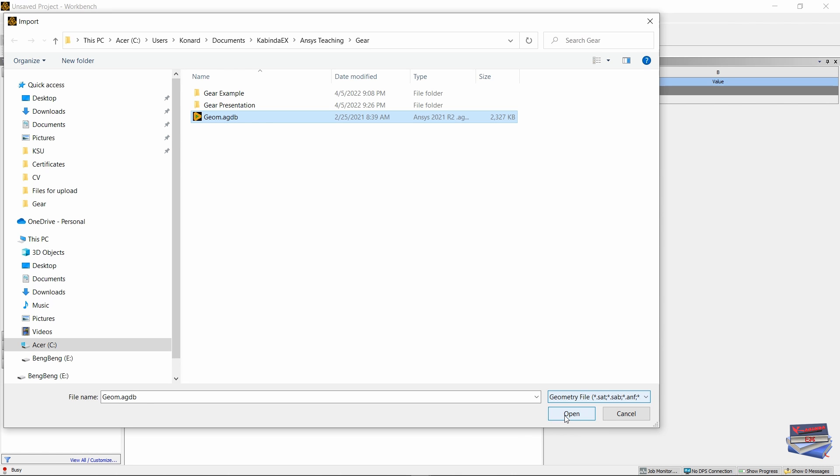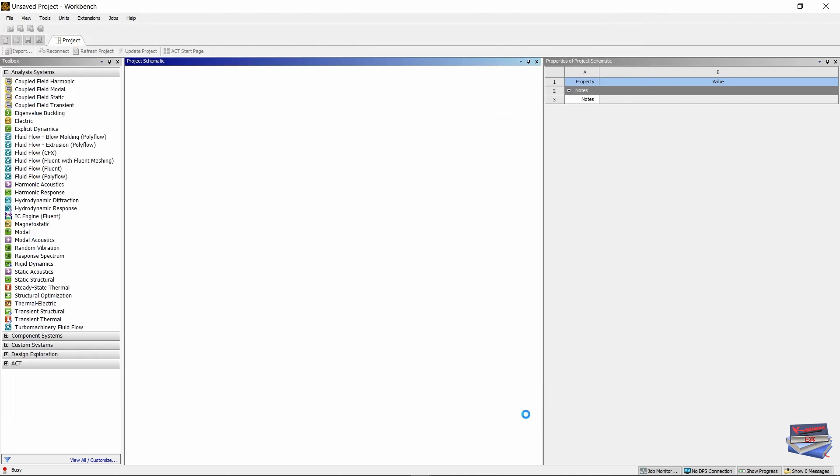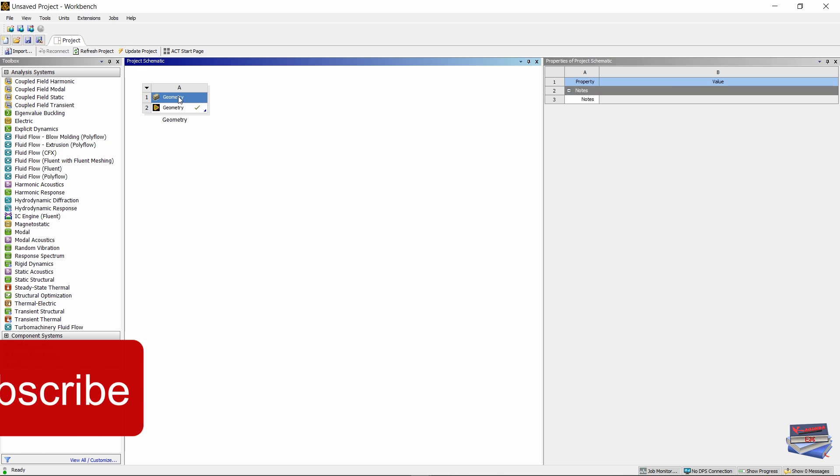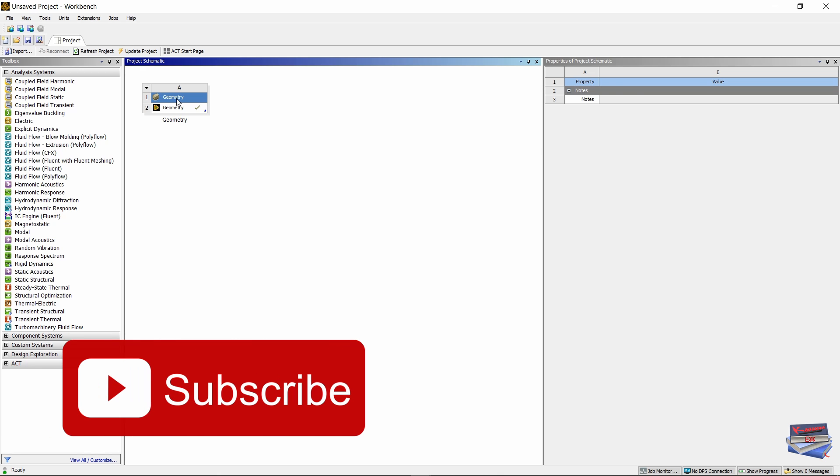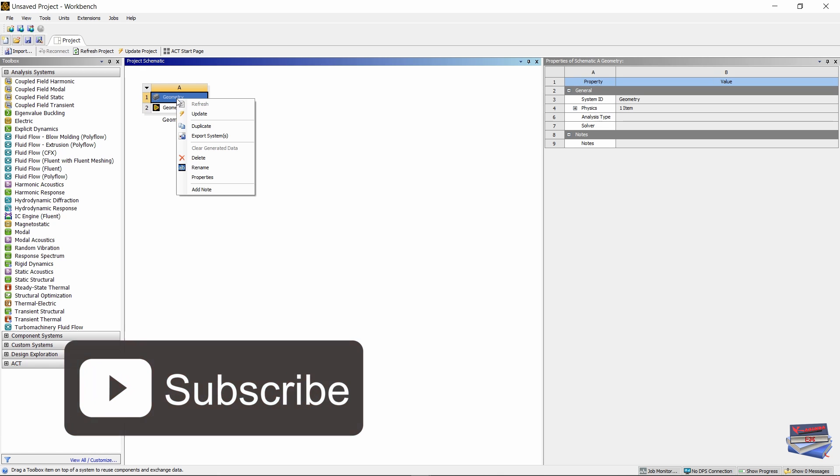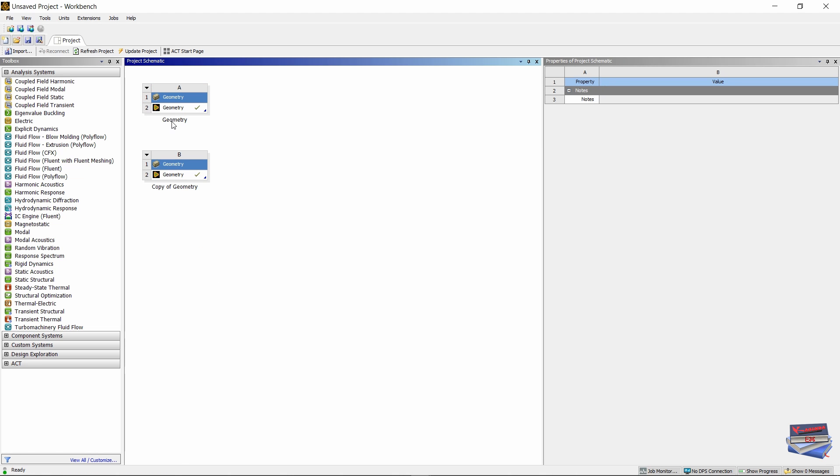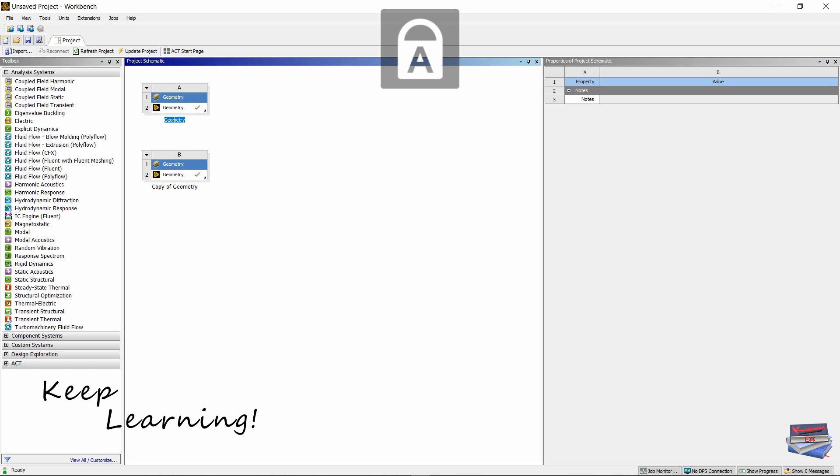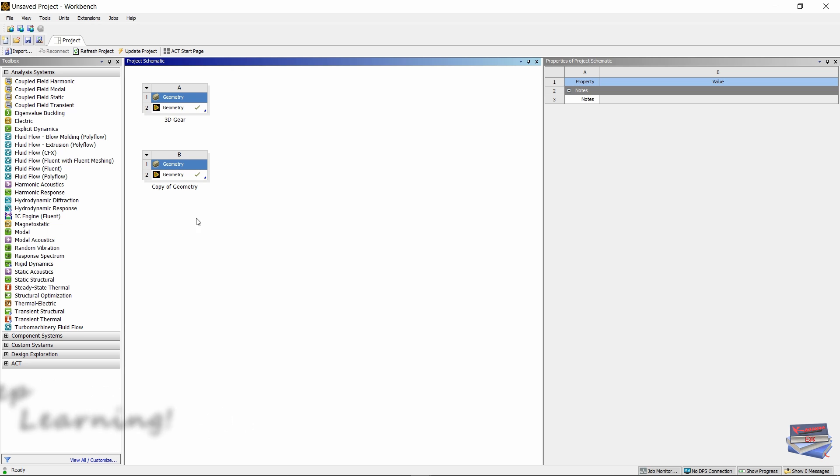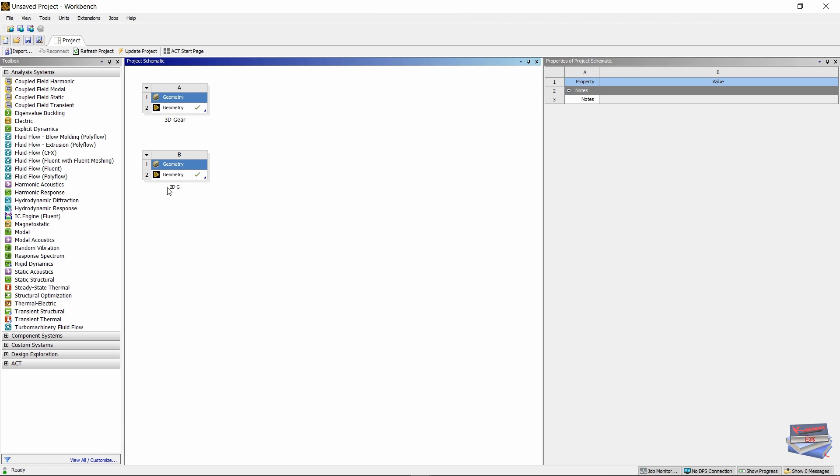Now that our geometry is imported, let's right-click and duplicate. So right-click on geometry, duplicate, and let's rename our geometry. Double-click where the name is and let's call this one 3D gear and this one 2D gear.